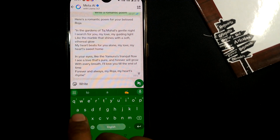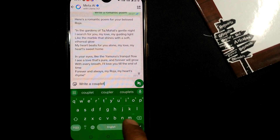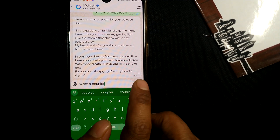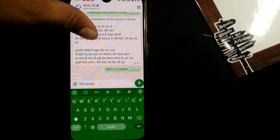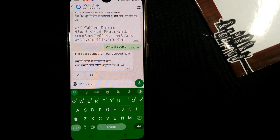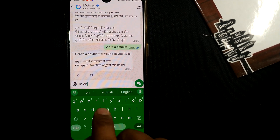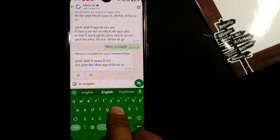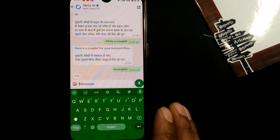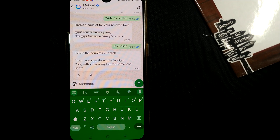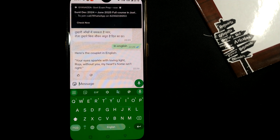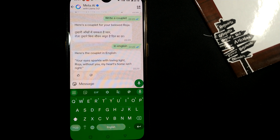Let me ask it to write a couplet — that means a two-line poem — in English. As you can see, I don't have to write the full sentence; it is automatically connecting my previous questions using artificial intelligence to figure out what I want next. Here is the couplet in English: 'Your eyes sparked with loving light, without you my heart just isn't right.'